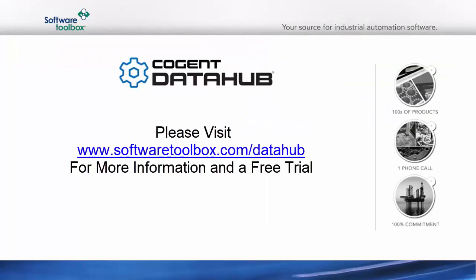To recap, in this video, I showed you how to subscribe to tags in an MQTT broker as well as publish data to an MQTT broker using the Cogent Data Hub.